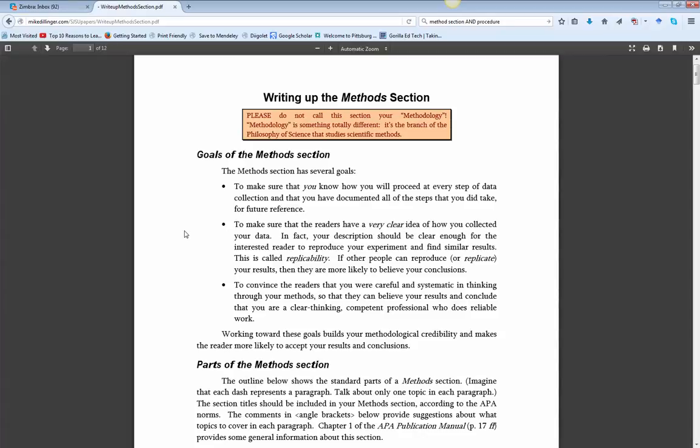Although the focus of what we want to talk about here is the procedure section, I did want to go through this with you just a little bit to talk about all the sections within the methods. Some you've done, some you're working on, and some you're getting ready to do.